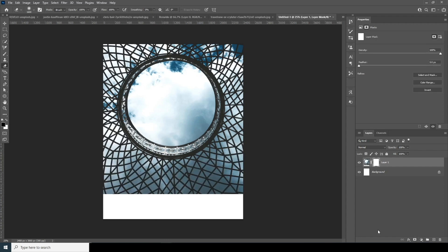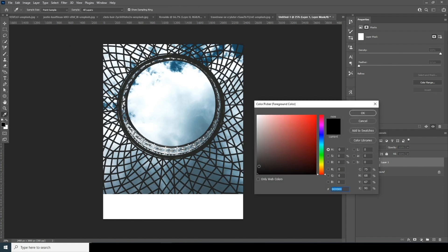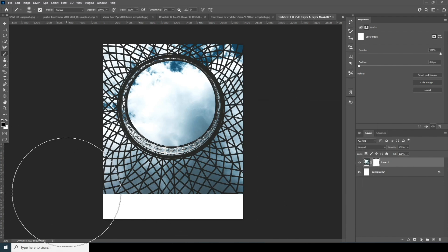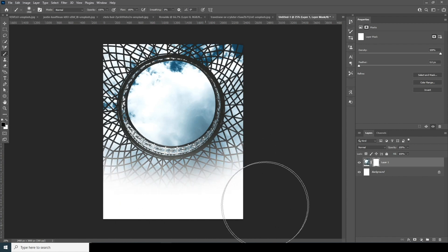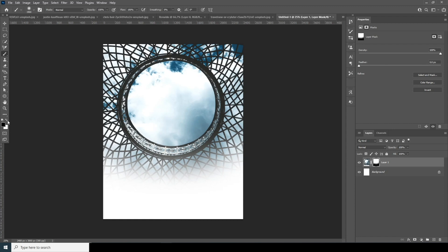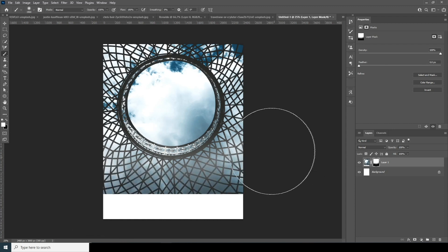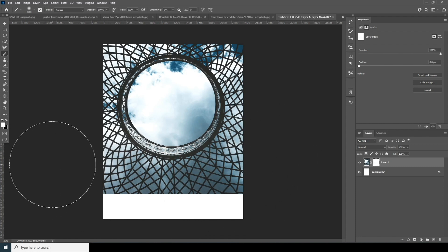That's why I always recommend using layer masks. Create a layer mask, go to the brush, and use a black brush — you can erase those parts. If in future you want to get those parts back, just go for a white brush and paint it back. So that's why I always use layer masks while erasing things. But it's completely up to you — eraser tool or layer mask, same thing.